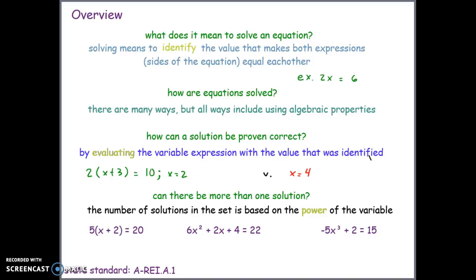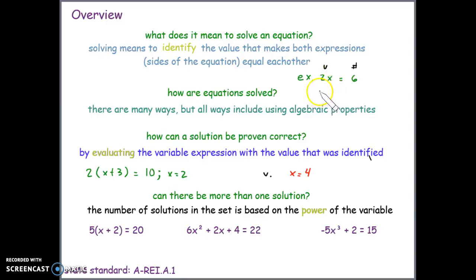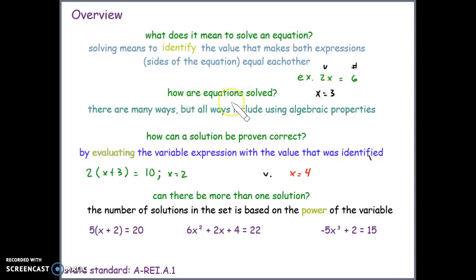When we're solving, it means to identify the value that makes both expressions equal to each other. Remember, equations are made up of expressions. For example, we've got the variable expression 2x and the number expression 6. We're trying to figure out what number x needs to be in order to make the variable expression equal 6 — and we know that number is 3.